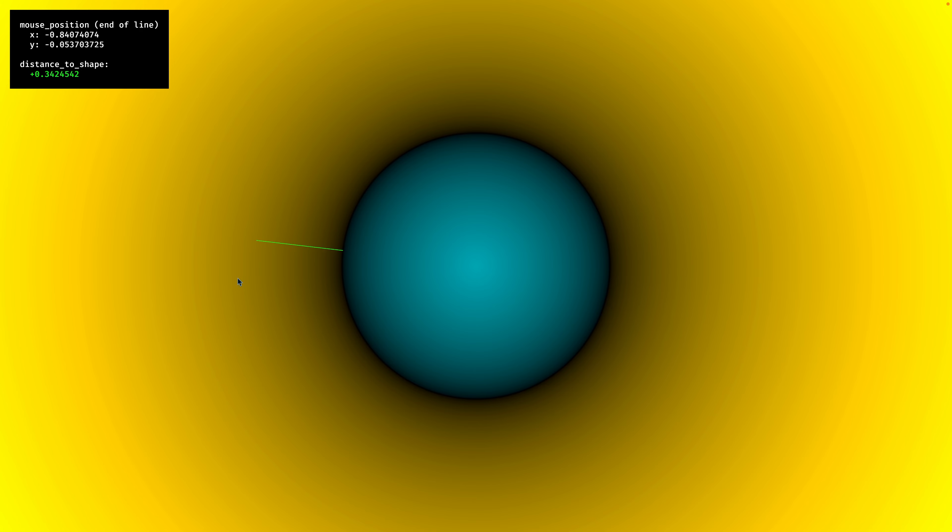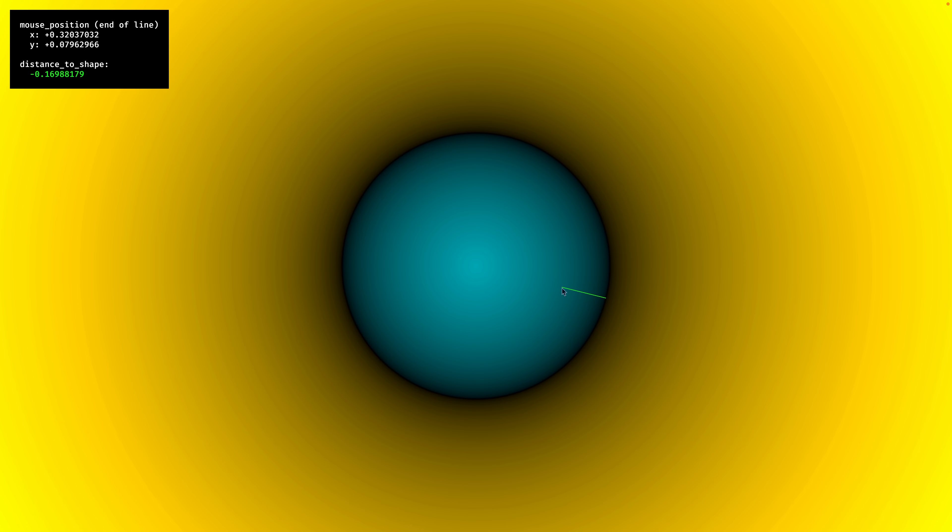And this works for all points outside of the circle, as well as all points inside of the circle. There is a closest edge that we can define as the distance from our pixel to the center minus the radius of the circle. And in the top left in this example, you can see distance to shape.